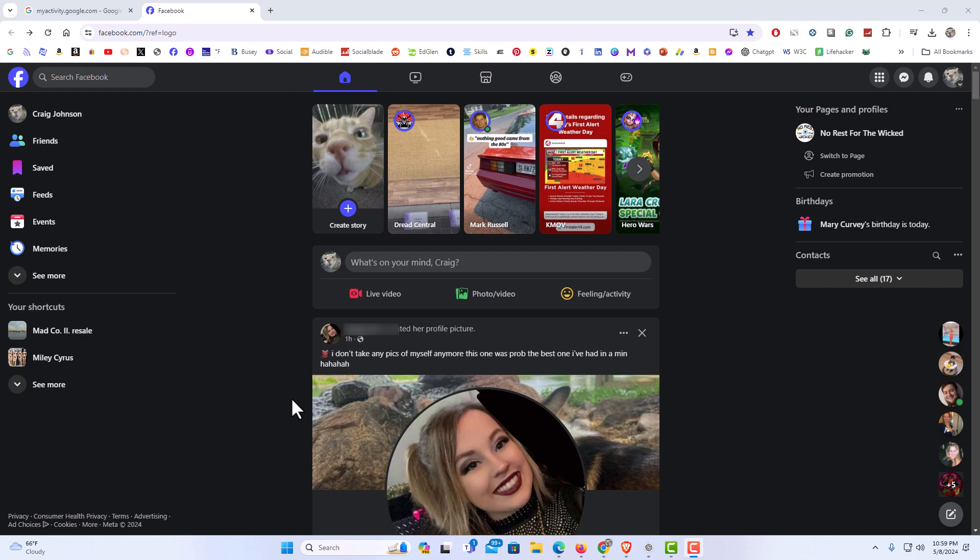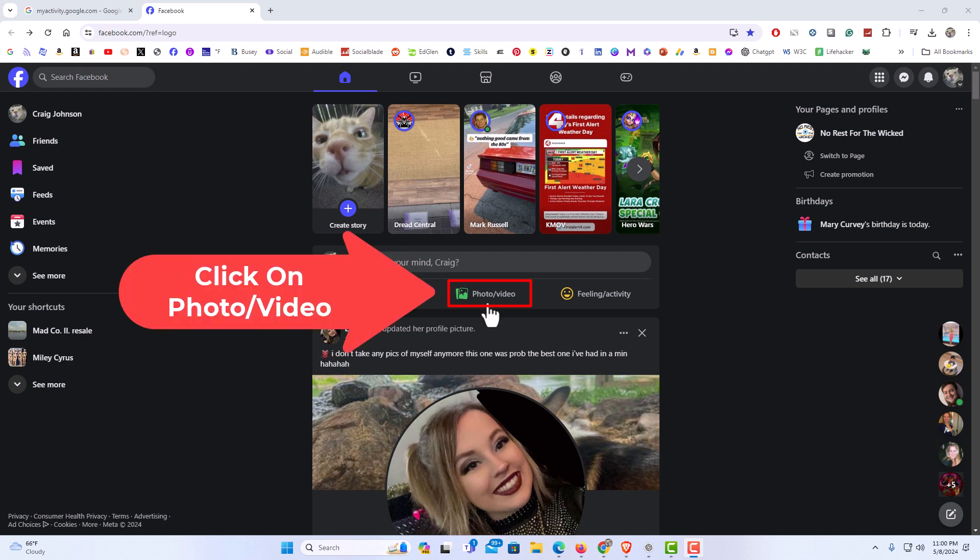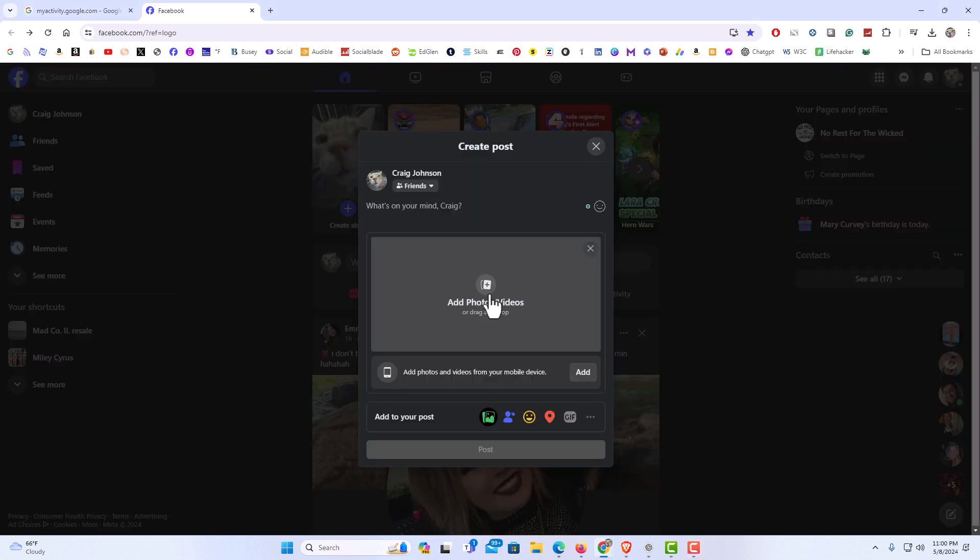To crop an image on Facebook, it's very easy to do. I happen to be currently on the home tab, and I'm going to go down to where it says what's on your mind and I'm going to click on photo video. Then I'm going to click on add photos and videos.